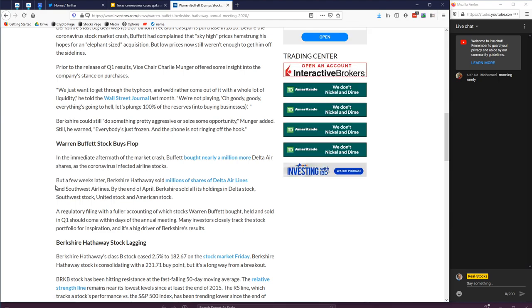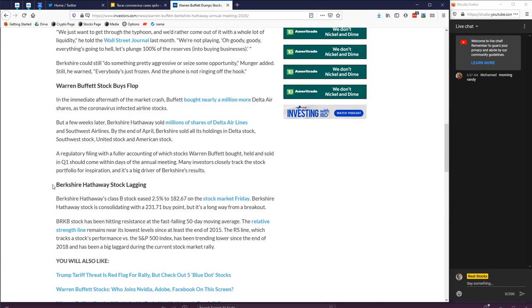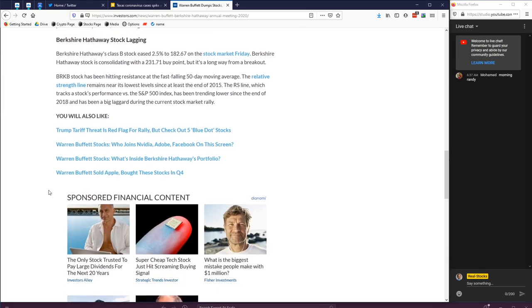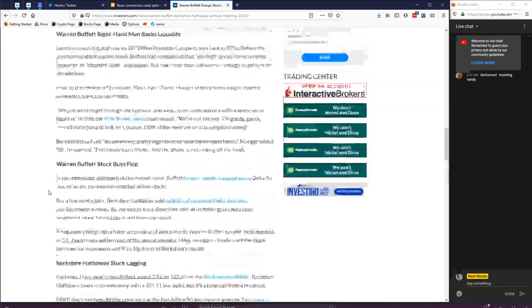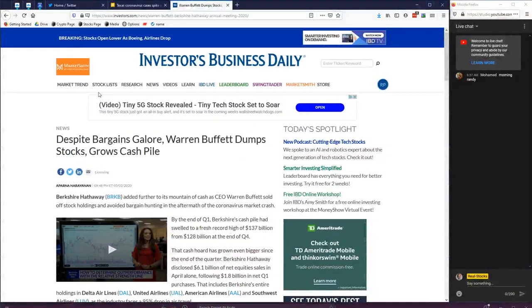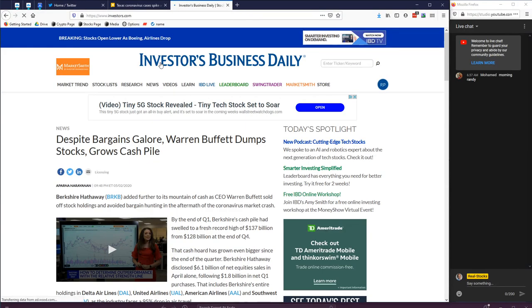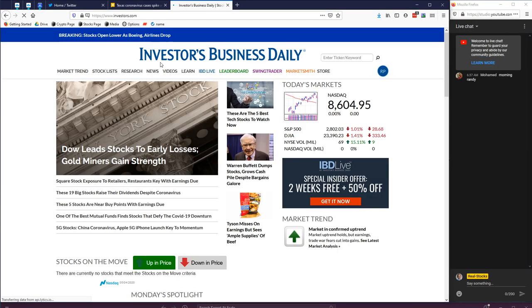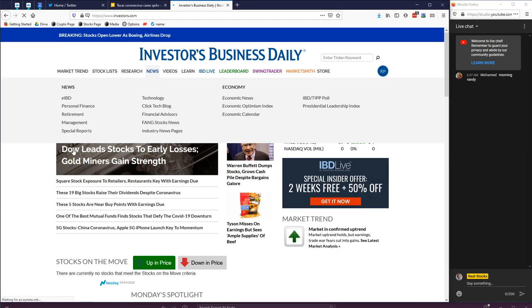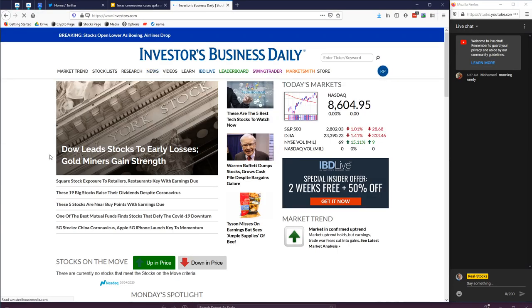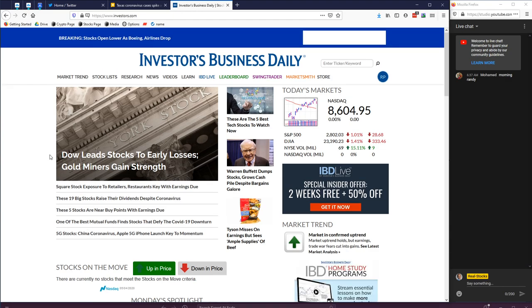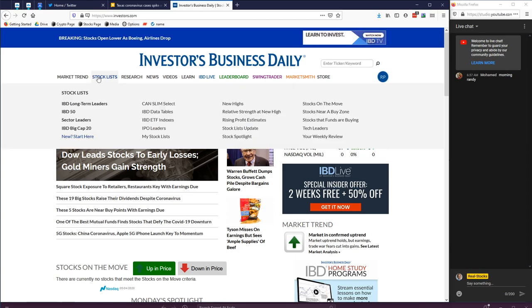So Buffett did buy a million shares of Delta Airlines after the coronavirus, but then he sold all of it. That is a little bit strange that Warren Buffett wouldn't be buying things - we just had everything down 70%. Does that mean you think things are still overheated? I don't know.